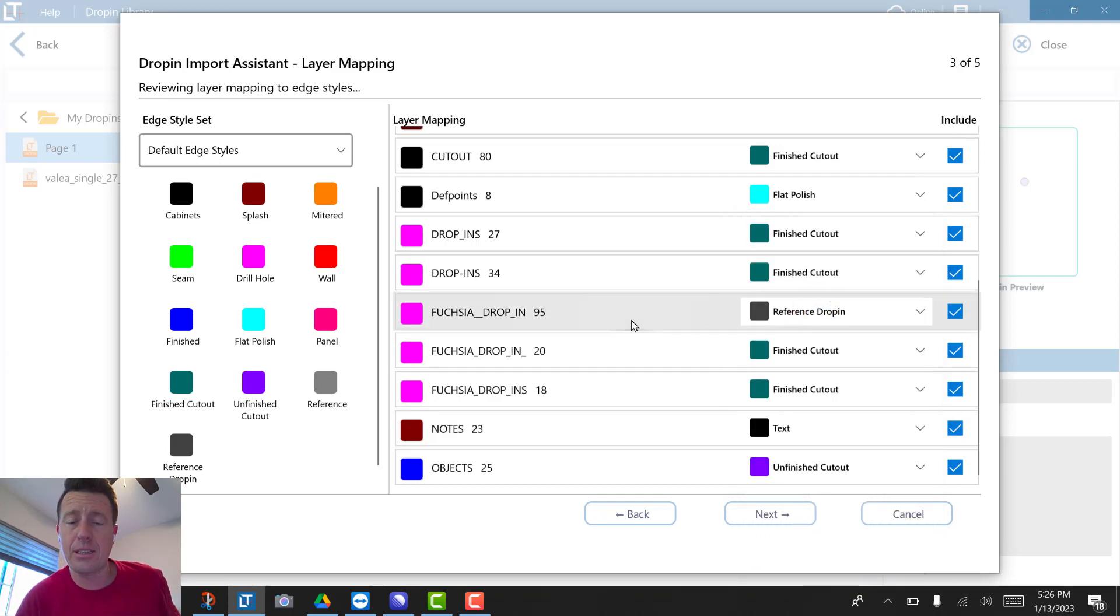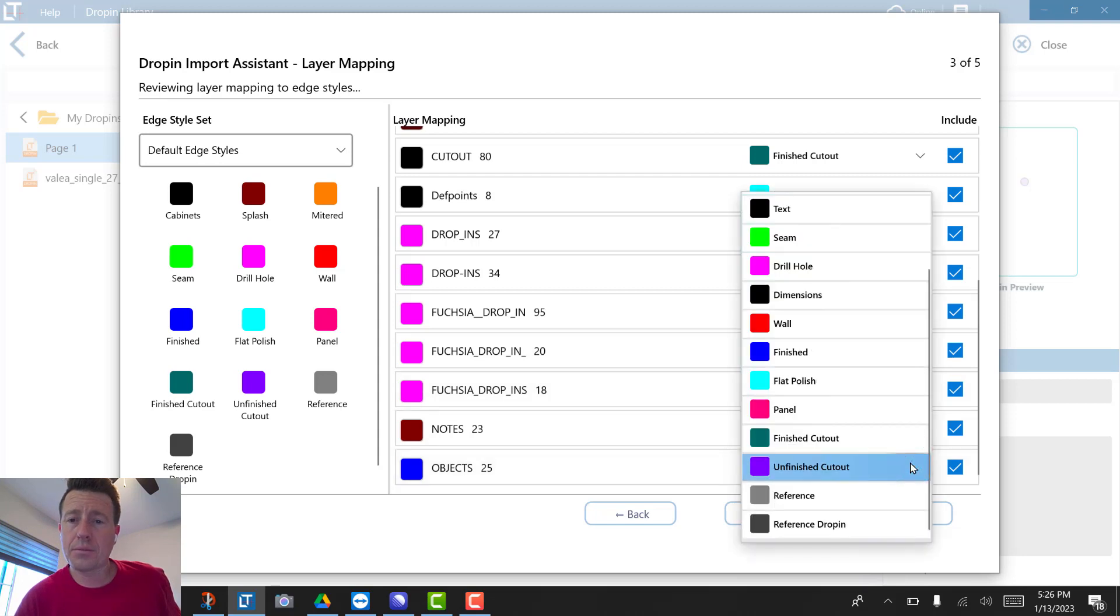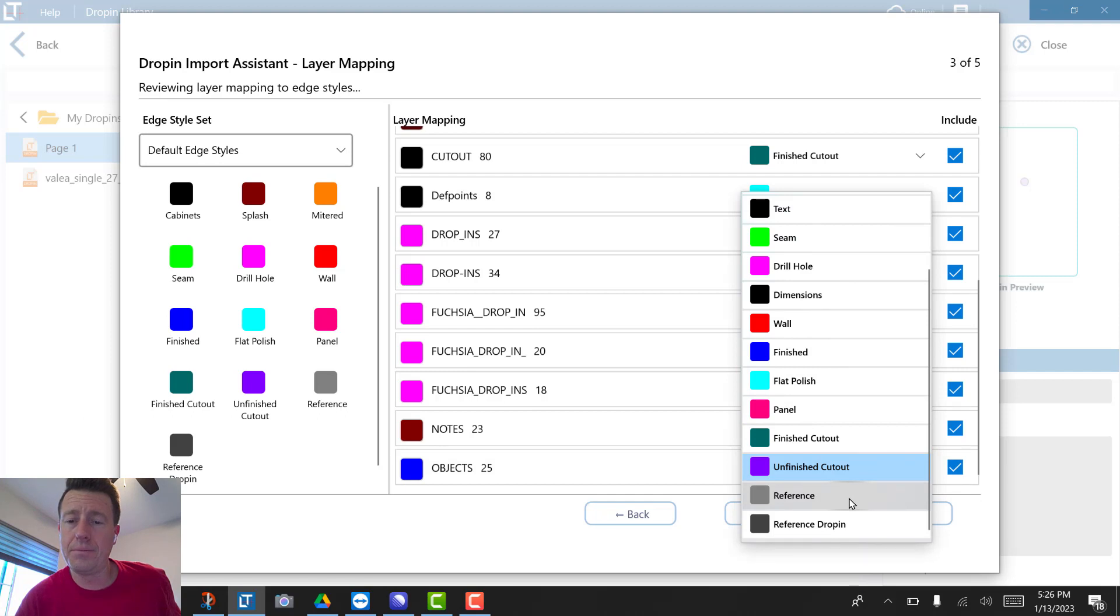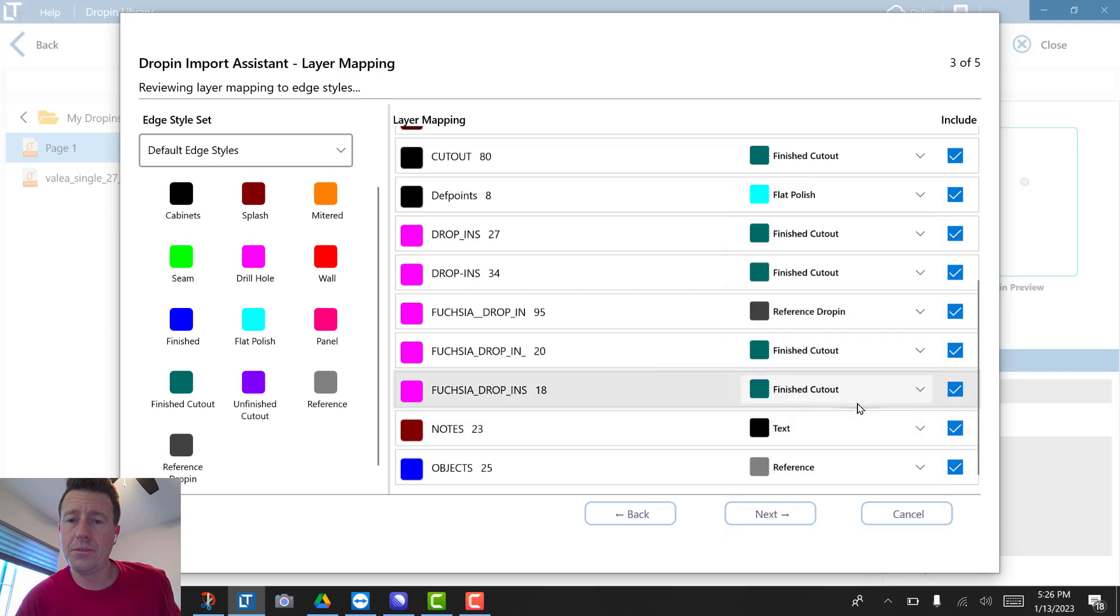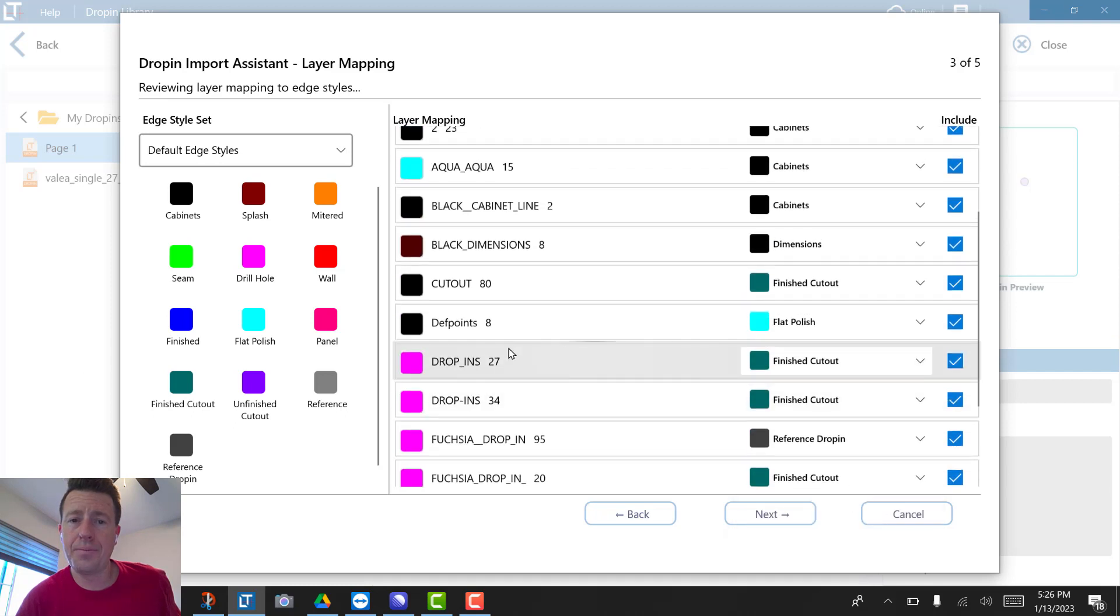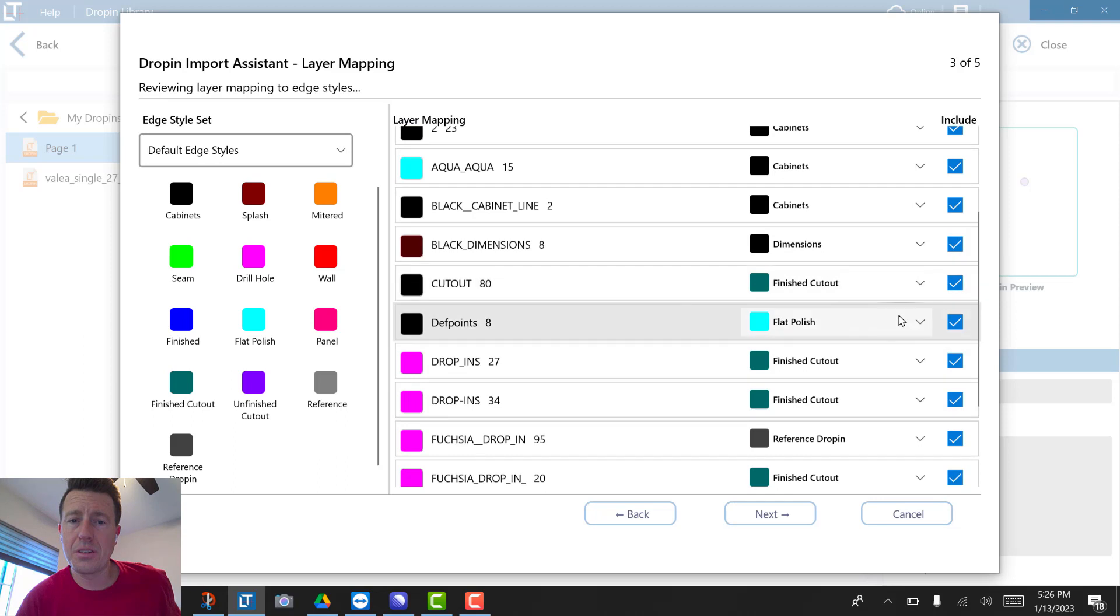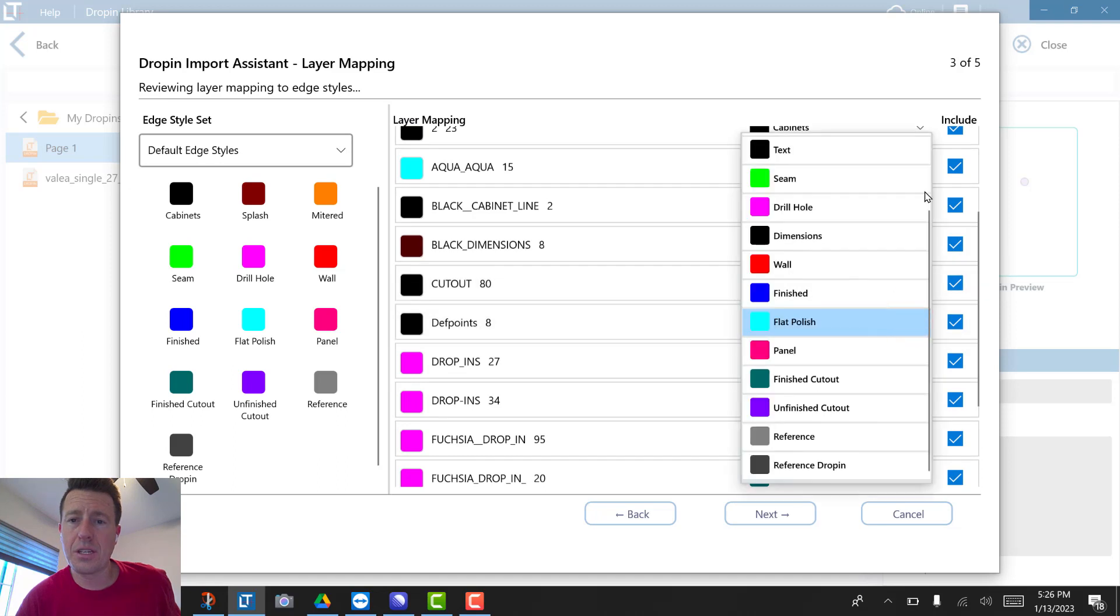For example, dimensions and depth points are something that we don't need.